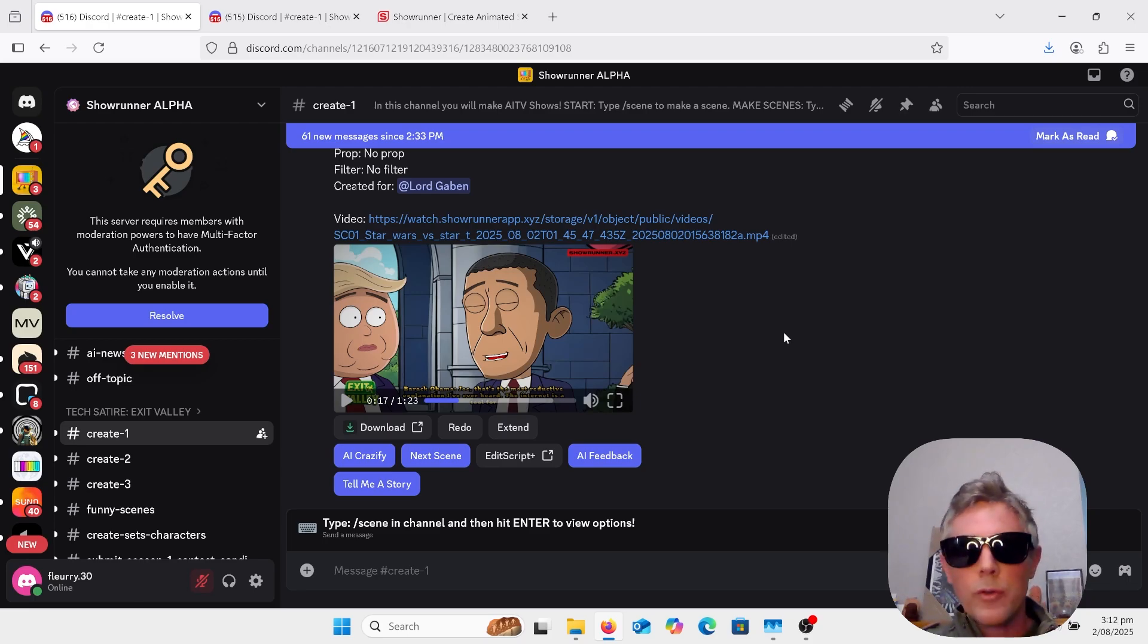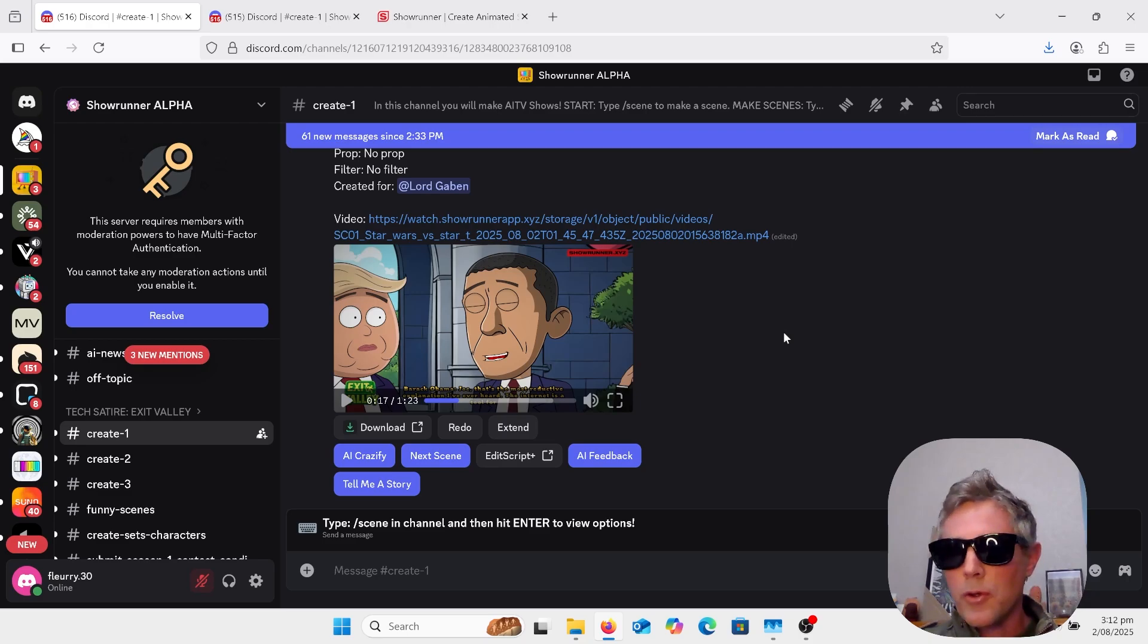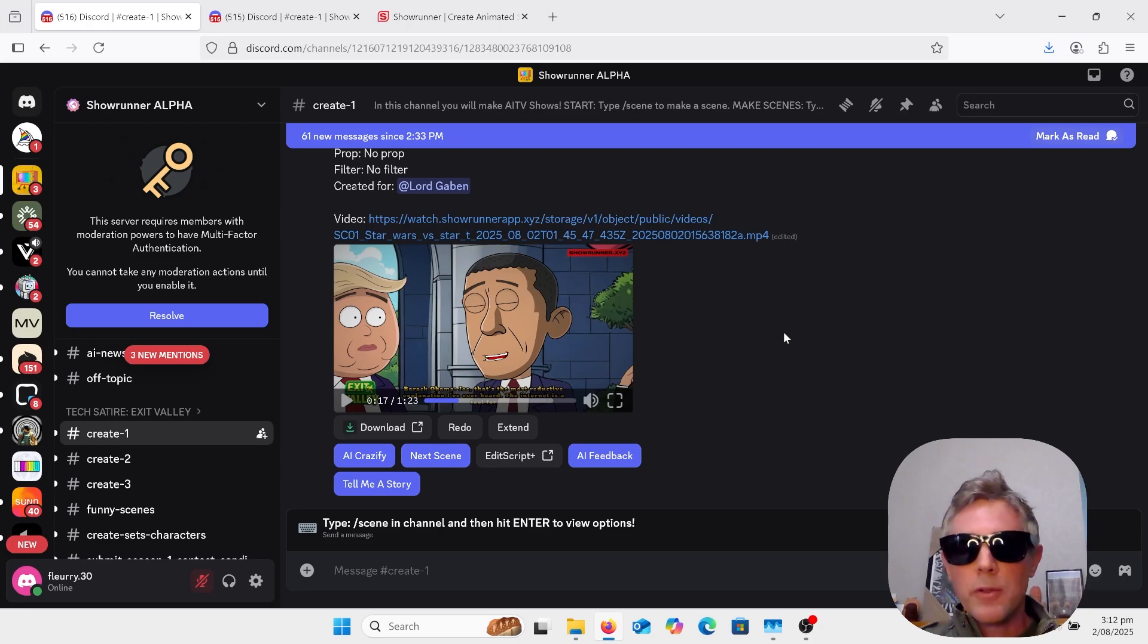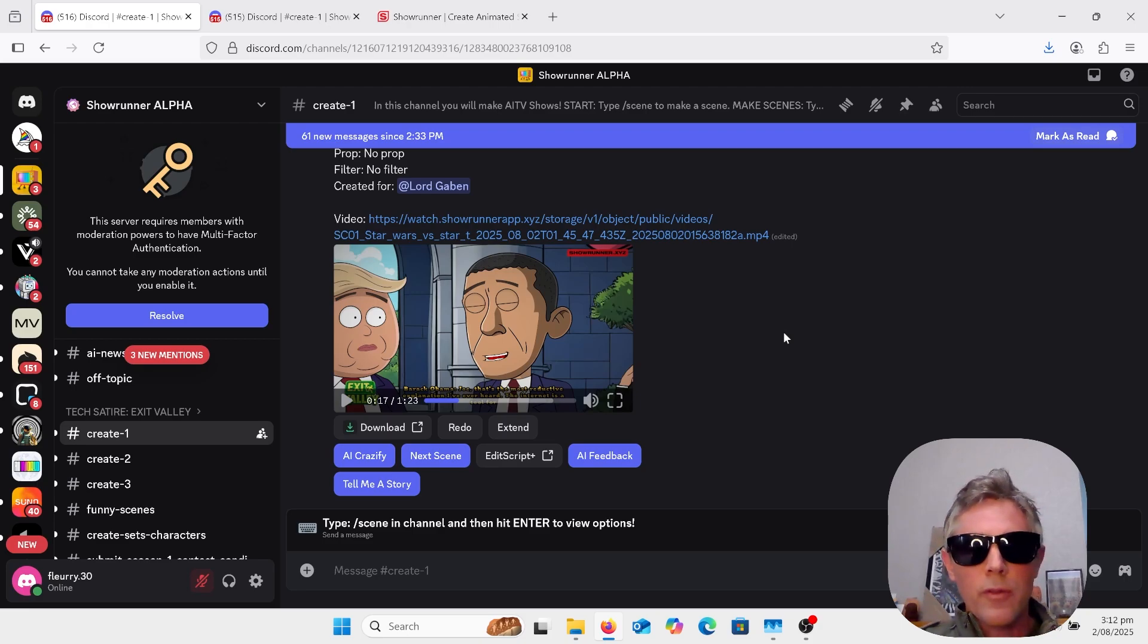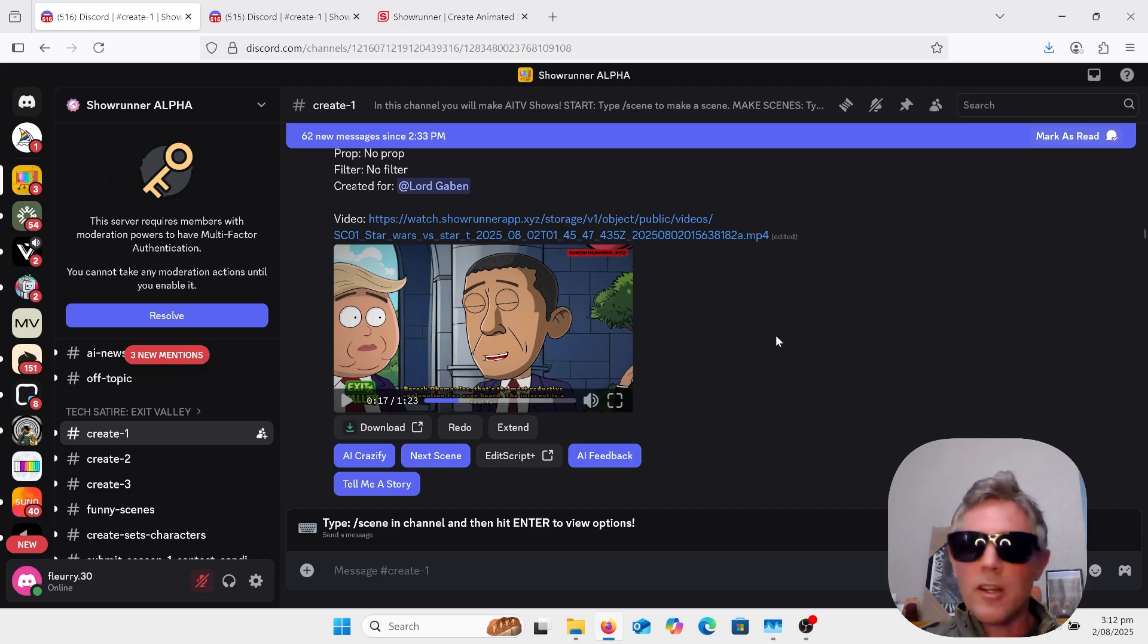So this is all on Discord. This is not installed on your own computer. So Amazon have invested in this product. So they're quite confident this is going to be a really good thing.